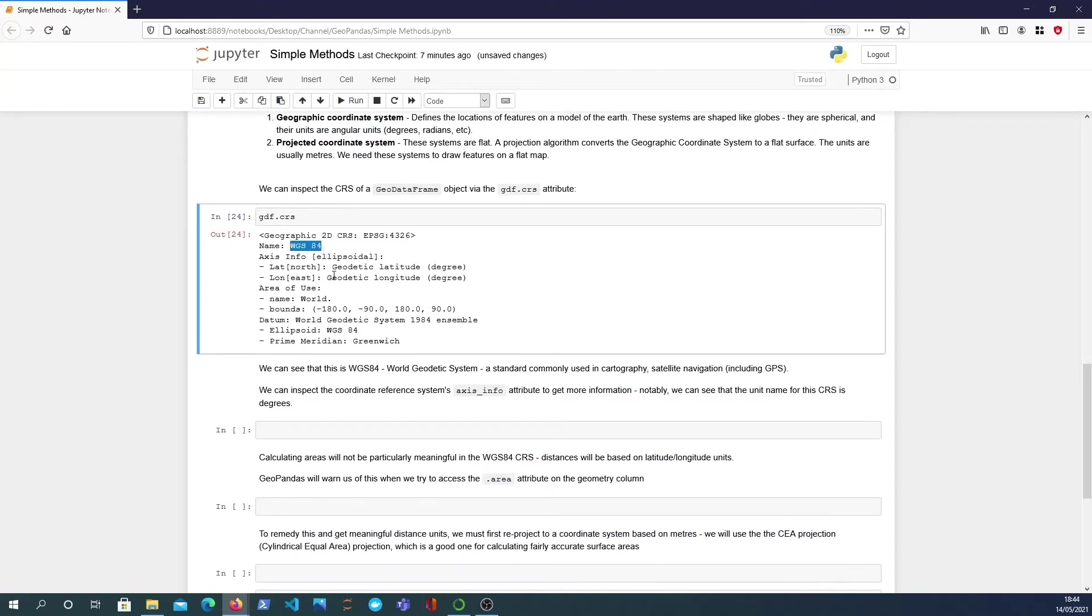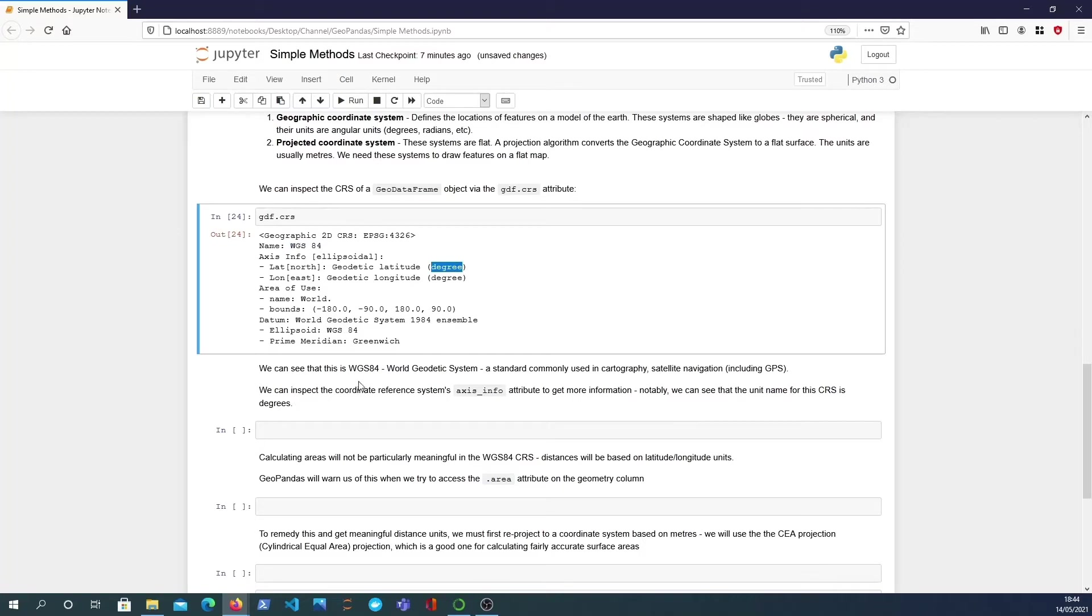And it's a geographic 2D CRS and importantly the units are degrees geodetic latitude and longitude so this is a standard latitude longitude coordinate reference system.